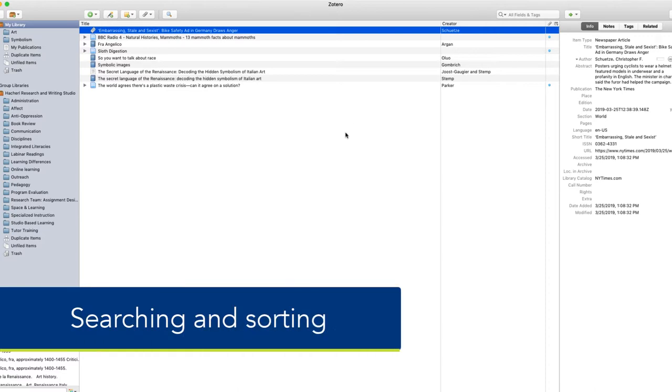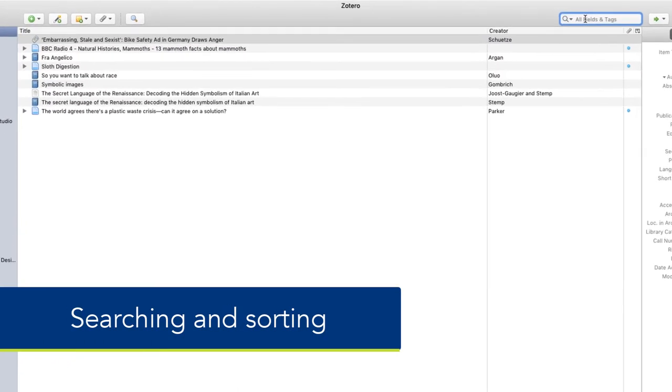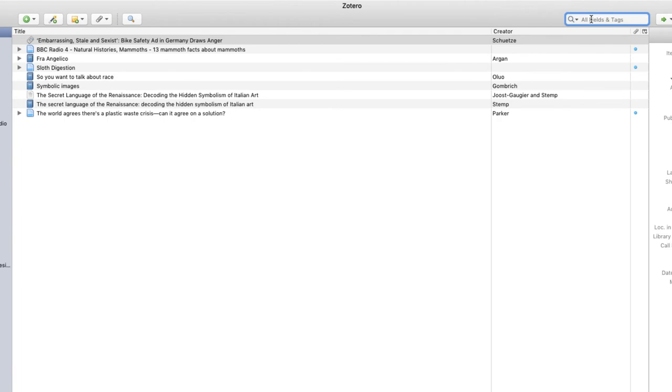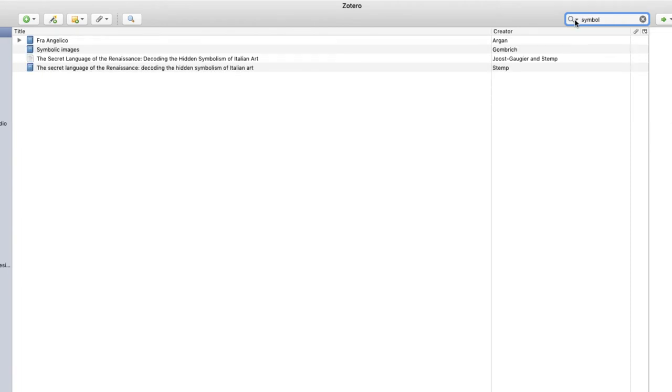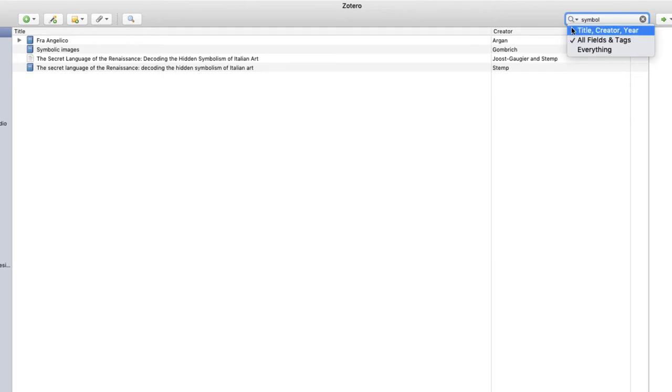To find one of your sources by searching, go to the search field on top of your library. Here you can just type in some keywords, or you can use the dropdown menu right next to the magnifying glass and choose to search only title.